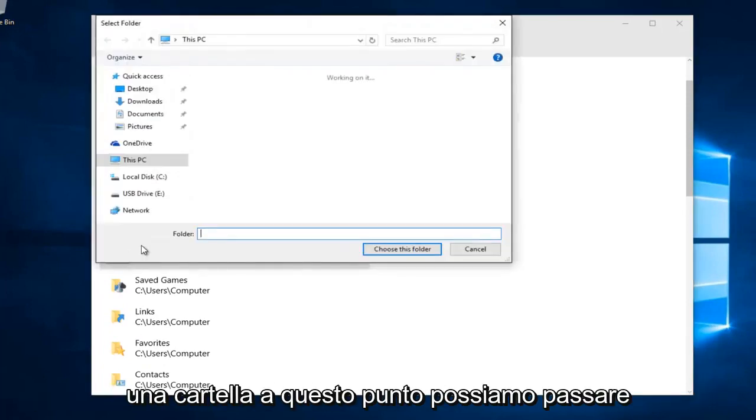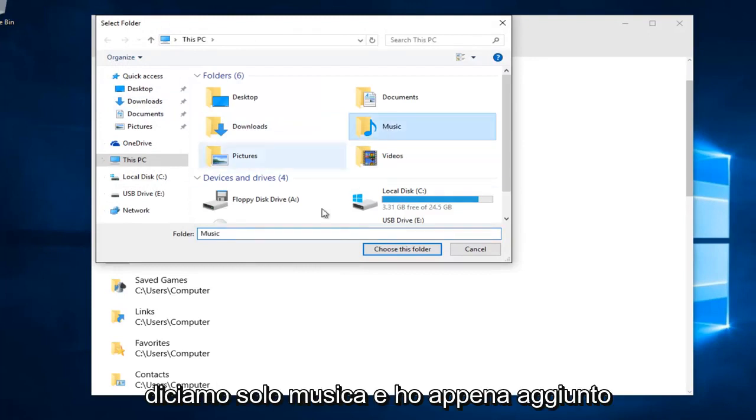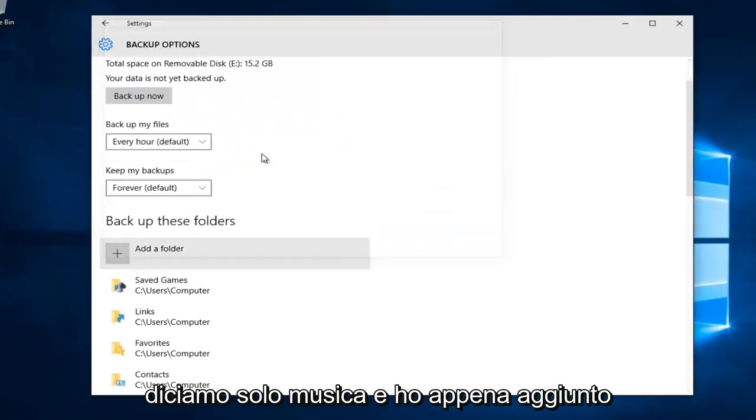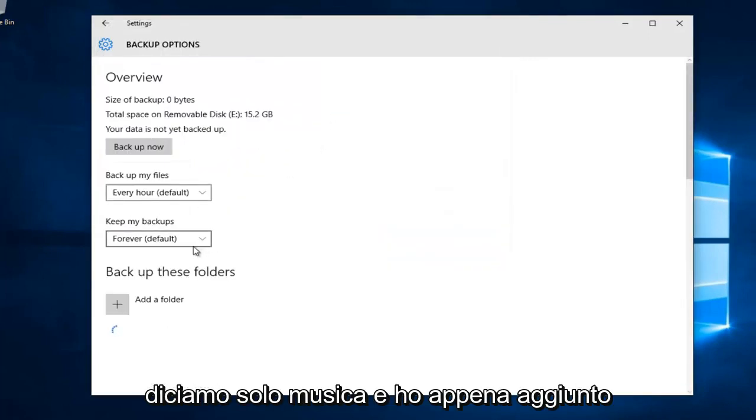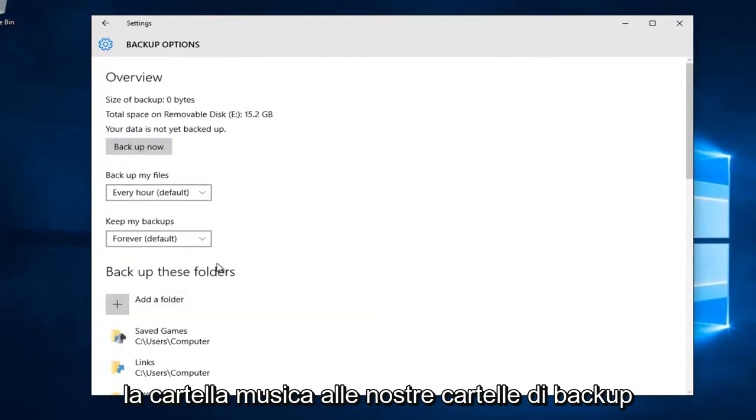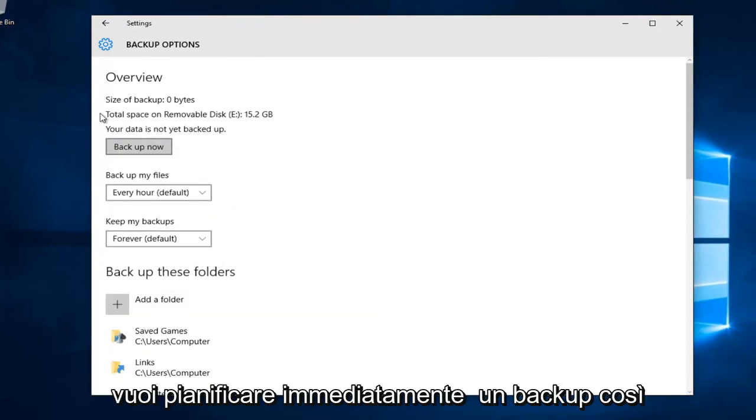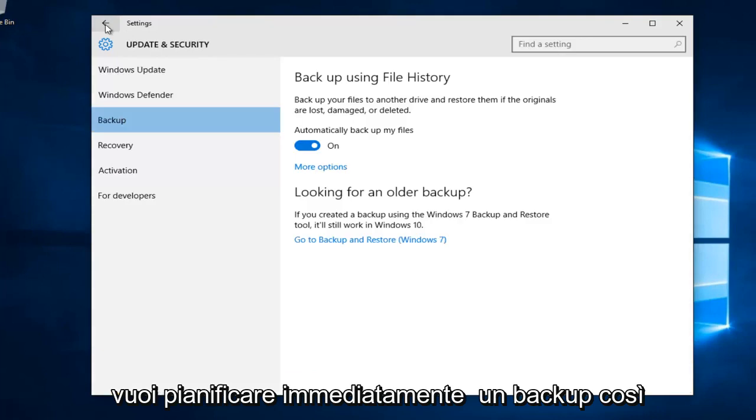At this point we can navigate to any folder on our computer. Let's say music. I've just added the music folder to our backup folders. Again, click on backup now if you want to immediately schedule a backup.